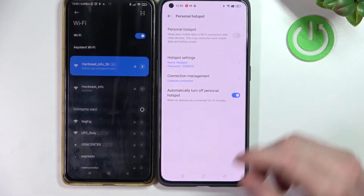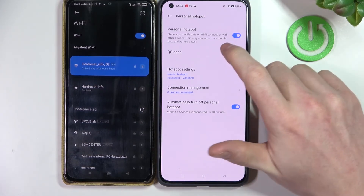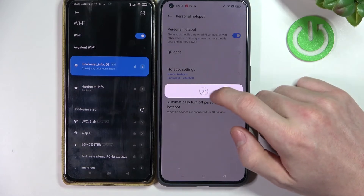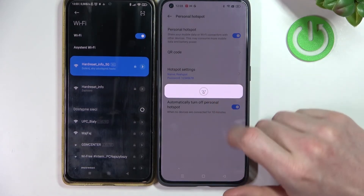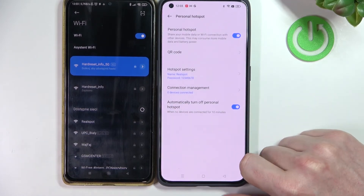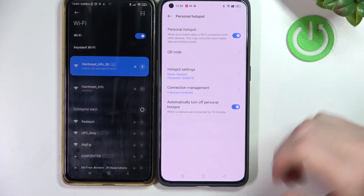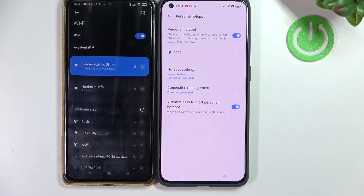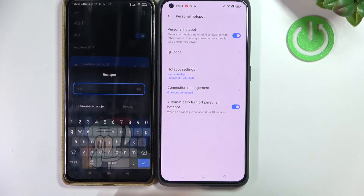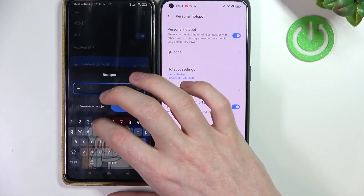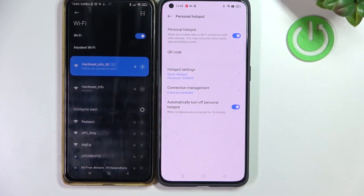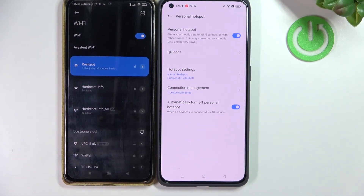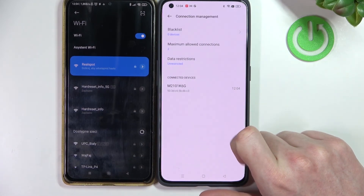Now let's try connecting another phone. Make sure personal hotspot is enabled. You can connect via QR code, but let's connect manually the normal way. Wi-Fi is enabled and you can already see our hotspot "Real Spot". Press on it, enter the password — one to eight — press Connect, and as you can see we're connected. That's it for this video — hope you liked it, please subscribe, leave a like and a comment below.